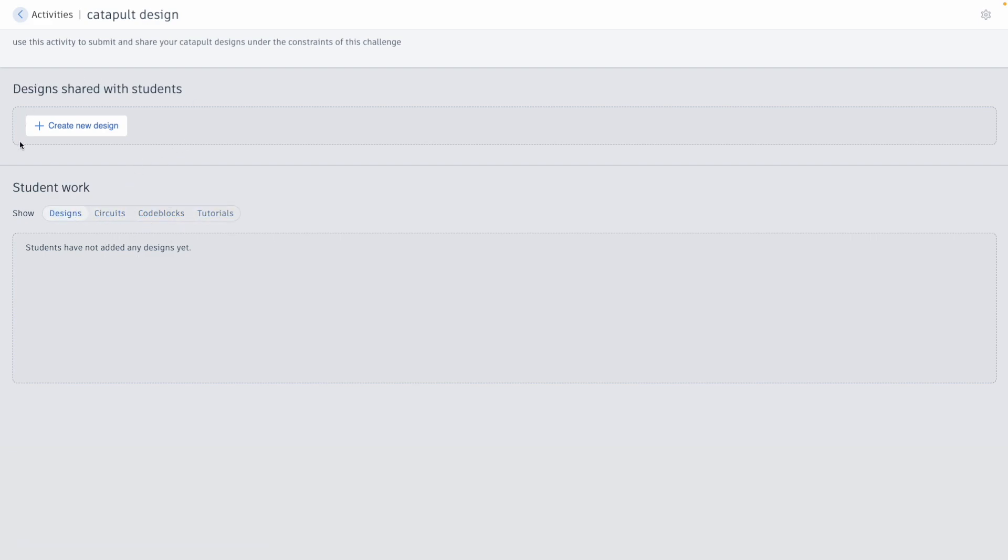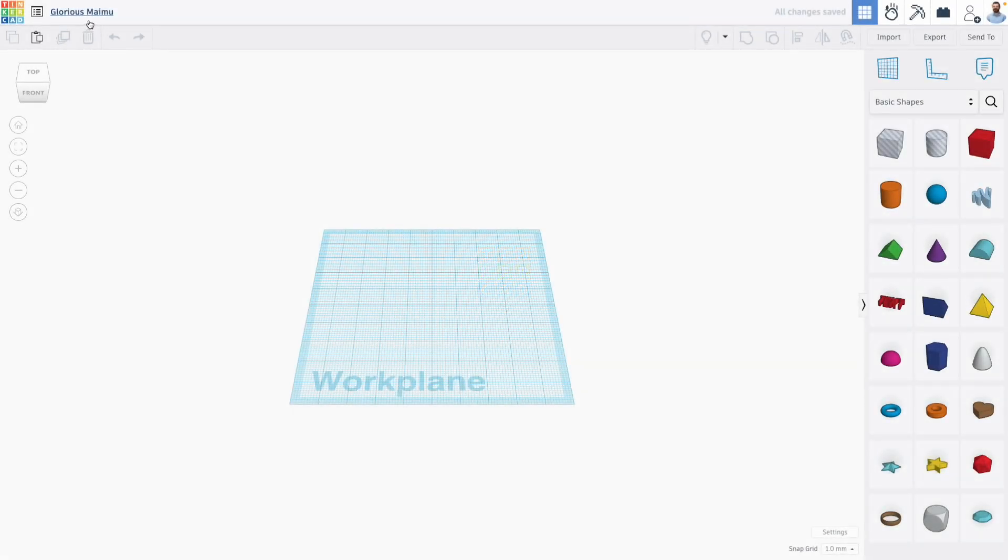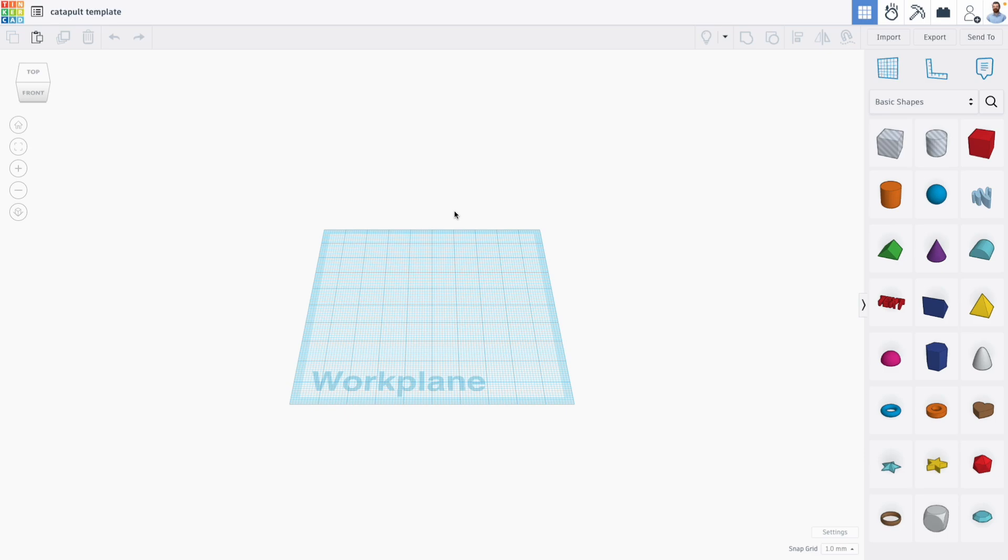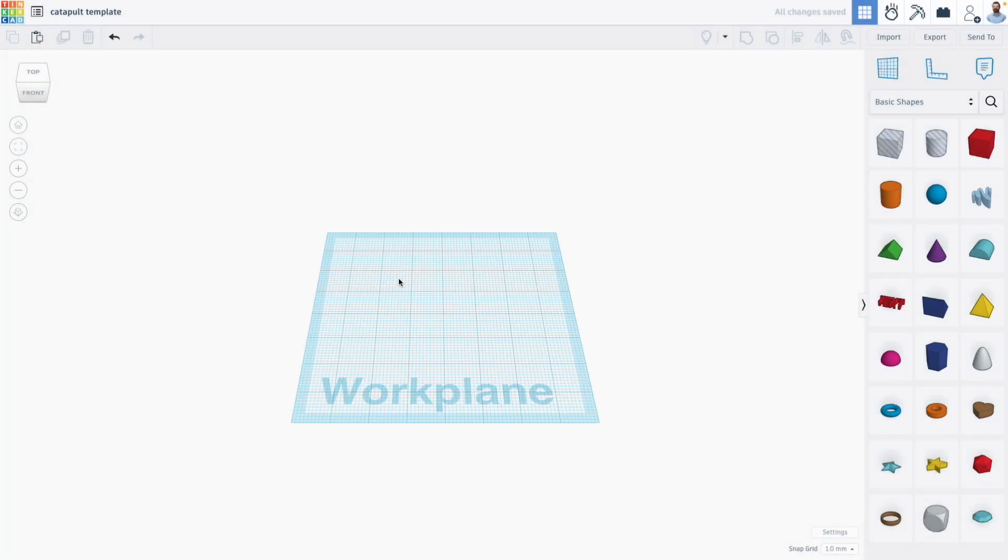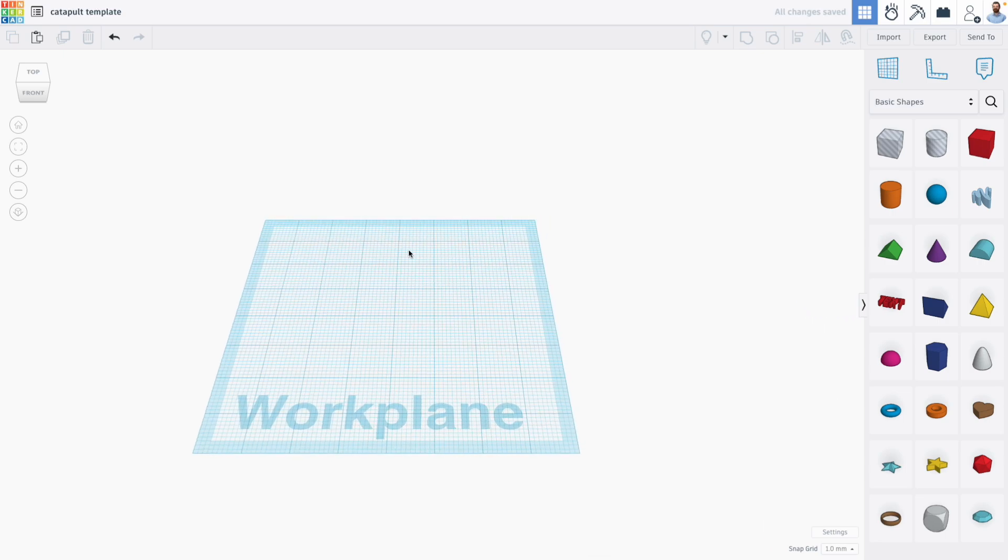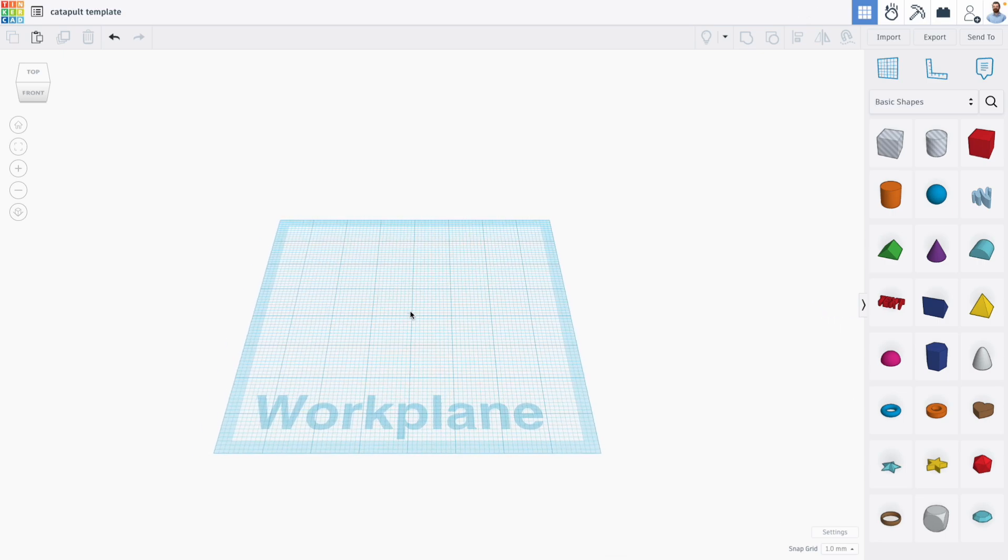You can also share a design with your students. Now this is a fantastic way to provide a template. So for example, I'm going to click create new design and I'll make a 3D design for this catapult project. I'm going to rename this to be catapult template, and let's say that I plan on having my students 3D print a part to their catapult, but they're constrained with how much space or volume they can use.